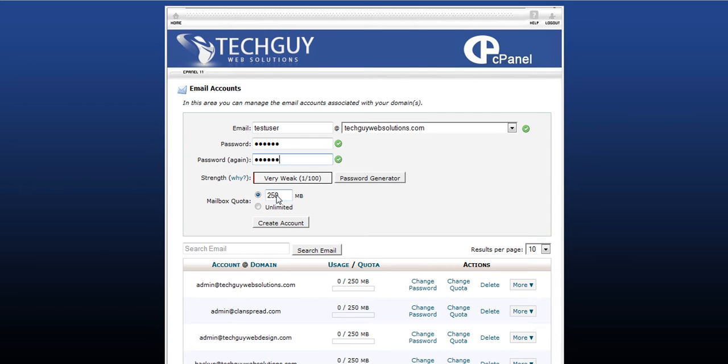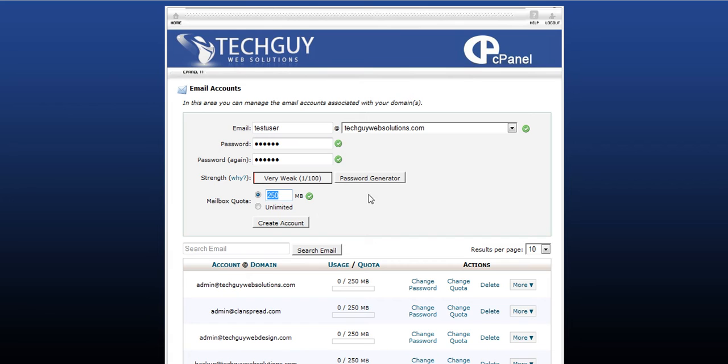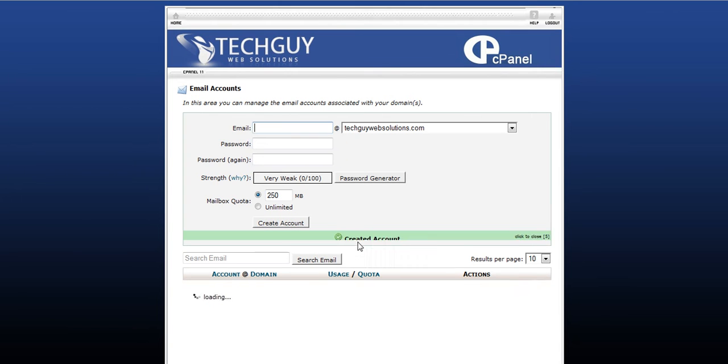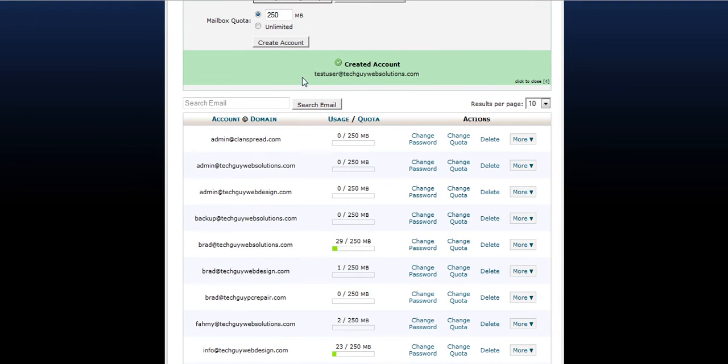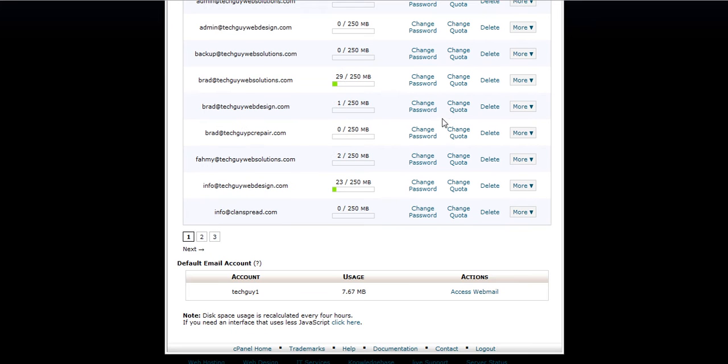Mailbox quota. You can set the quota of how much space this particular email address can hold in the account. The default is 250 megabytes, which is pretty big. And chances are you won't need anything bigger than that. If anything, you make it smaller. You can click create account. And that's it. That's all you do to set the email account up.